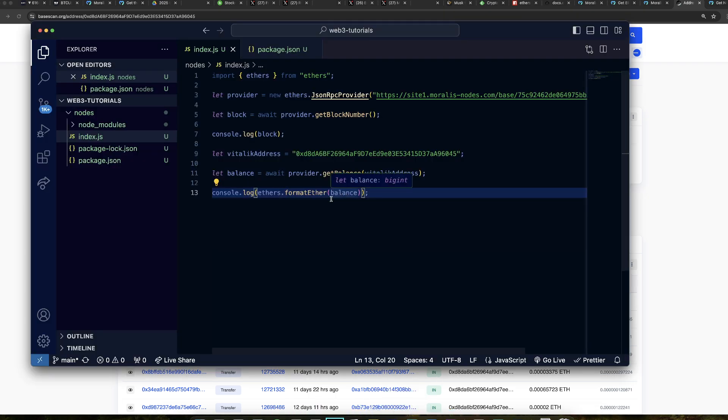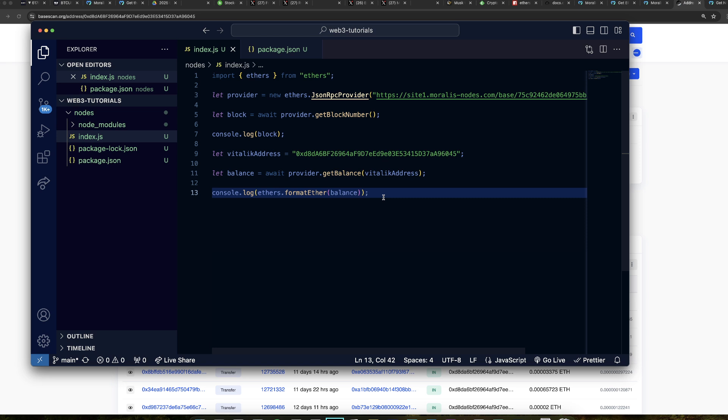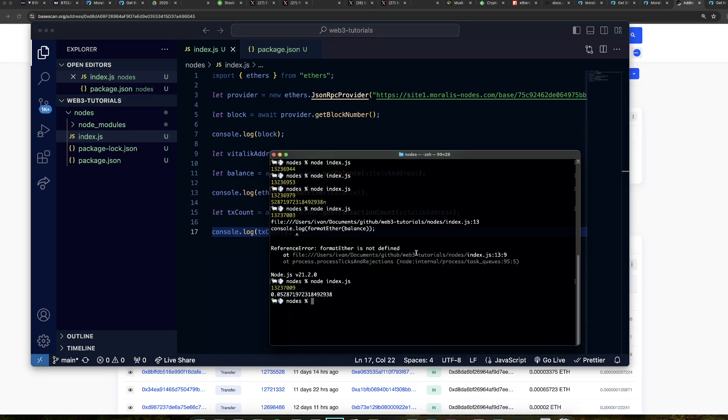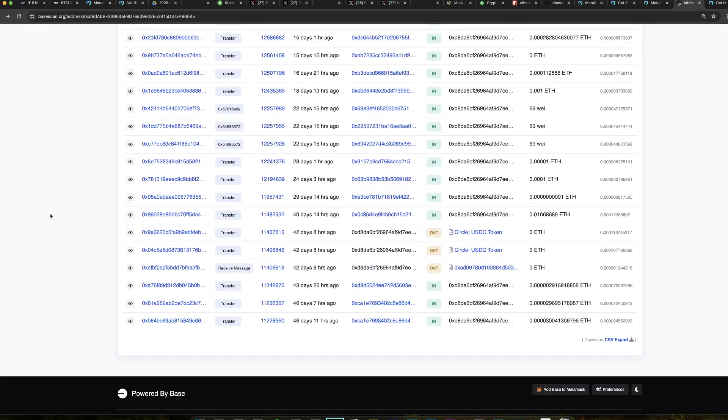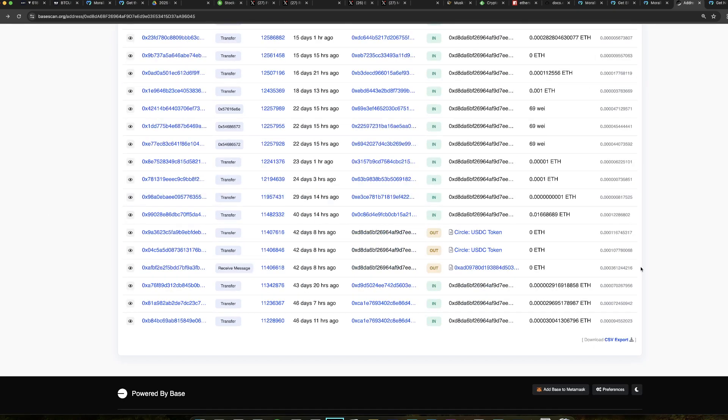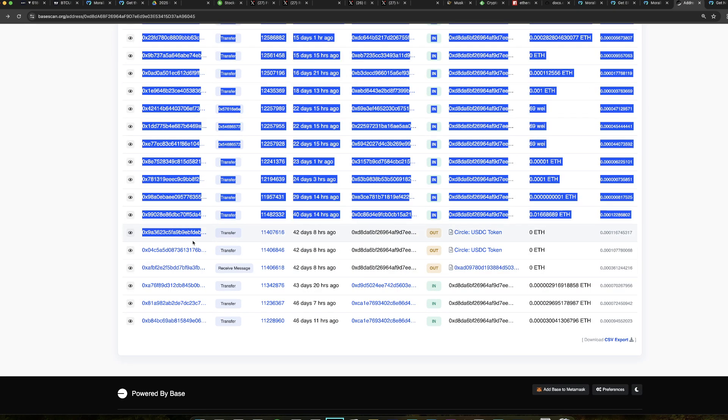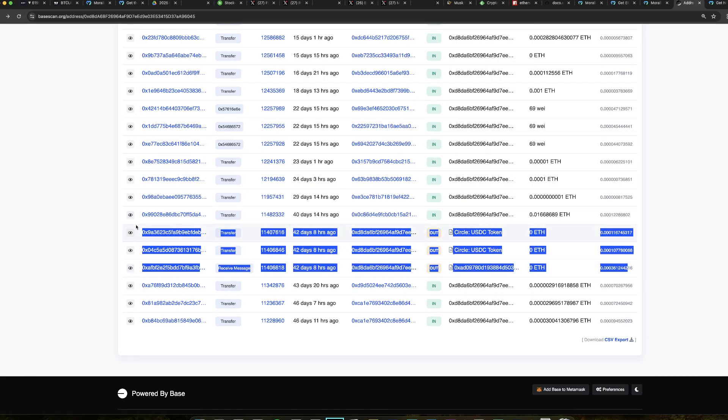Let me show you some more things you can actually do with the node. So you can get the ETH balance of a specific wallet. You can also get the transaction count. So if we do like this and save and then we run it. As you can see, it gives you three transactions. And you may be wondering, why is it three? Because on BaseScan, it is 39 transactions. And the node can just give you number of transactions which are outgoing. And then if you go here, you see that this address has done three transactions outgoing. And that's it.